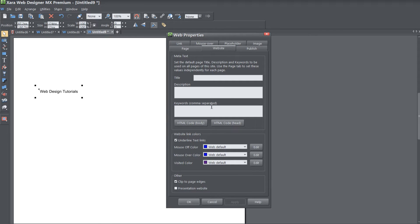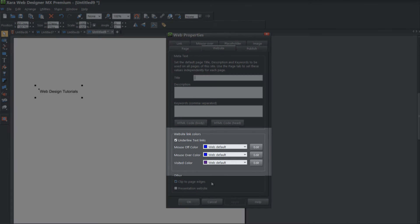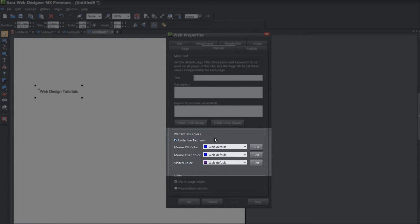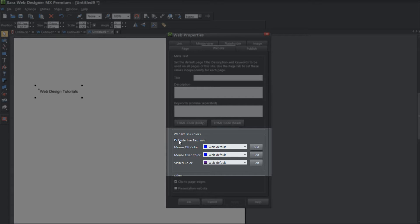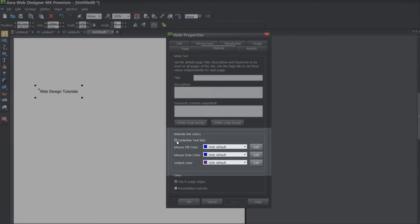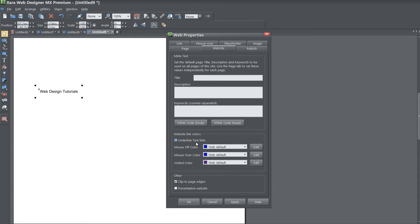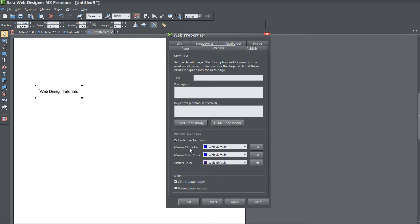At the bottom of this page, you'll see that it says Website Link Colors. You have the first option here that says Underline Text Links. If you don't want to underline your links, then you would just uncheck that option. If you do want to have underlines, you would leave that checked.